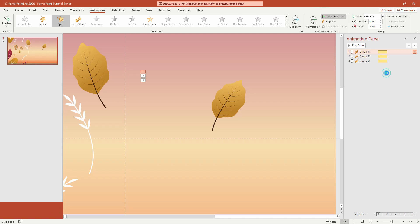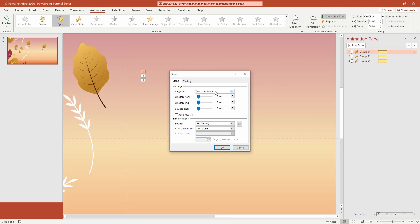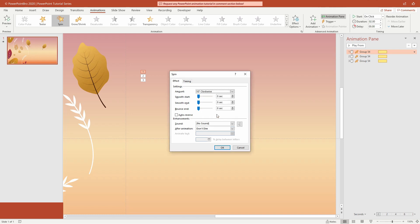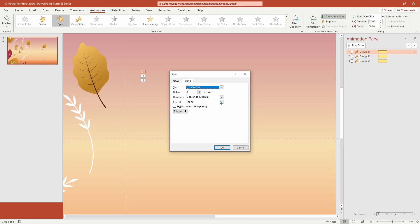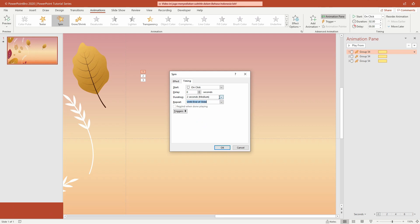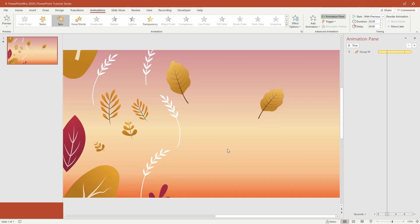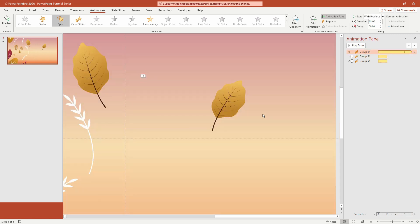Open effect options on the first spin animation. In the amount section, fill in the number of degrees you want — I filled it with 10. We can change it again at the end. In smooth start and smooth end, type one second for each section. Enable the auto reverse checkbox. On the timing tab, change repeat to until end of slide, change the duration to 3 seconds, and change start to with previous.